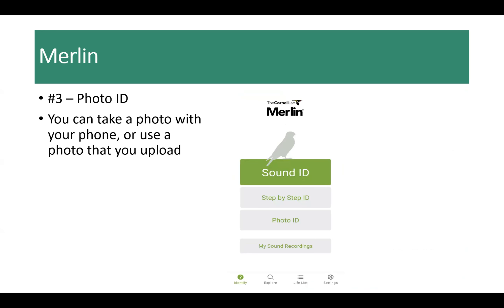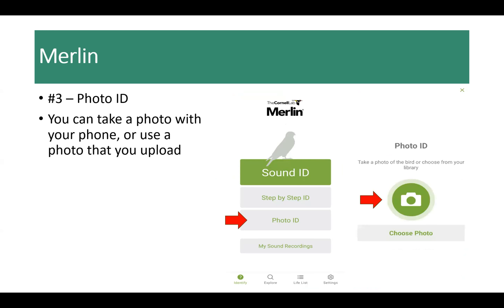The last way to identify an unknown bird is through Photo ID. You can take a picture with your phone of a bird, though that can be challenging with a cell phone, or you can choose a picture from your library. If you use a different camera like a DSLR, you can load the photo to your phone and upload it here for identification. Merlin will do its best to identify the bird based on the photo submitted, but it can only do as well as the photo supplied — an out-of-focus photo or one with obstructed views may yield many suggestions or no pinpointed result.